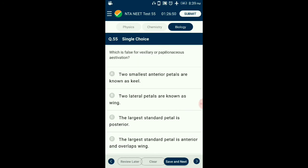Question number 55. Which is false for vexillary or papilionaceous aestivation? In vexillary aestivation, the largest posterior petal is called the standard or vexillum, two lateral petals are called wings, and the two anterior smallest petals fused together are known as keel petals. Vexillary aestivation shows one plus two plus two arrangement of petals. So the answer is option D: the largest standard overlaps the wing — that is the false statement.